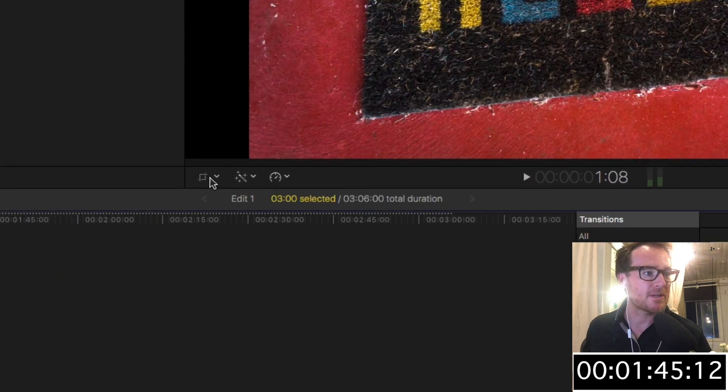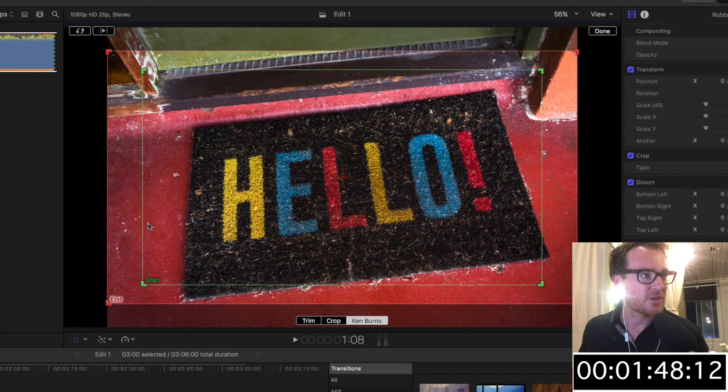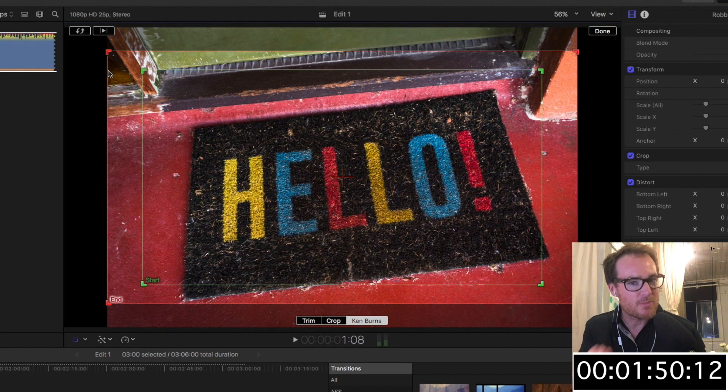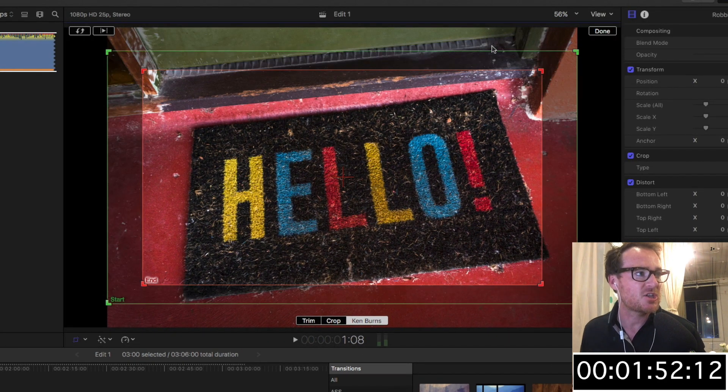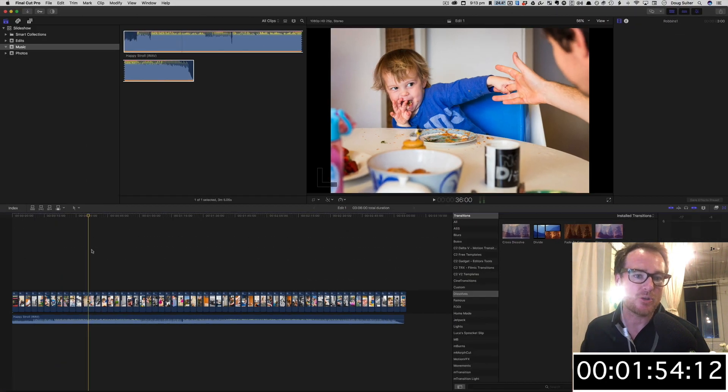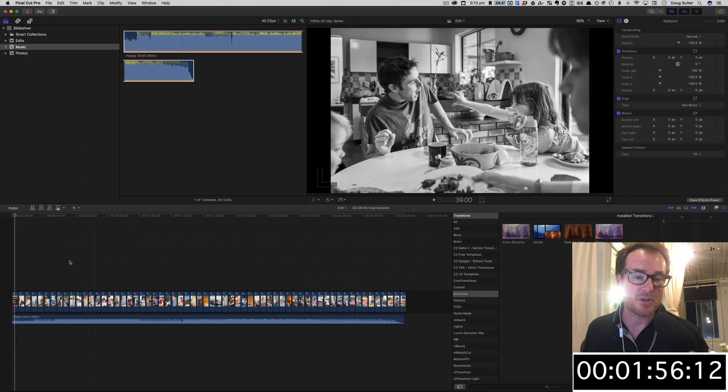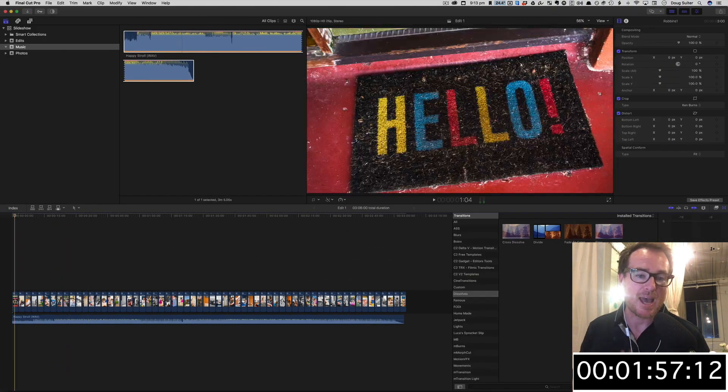Let's get that animation happening. I'm gonna select the first clip and I'm going to go up and press the Crop tool, Ken Burns. And you can see it's gonna go from the green square to the red square—that means it's gonna move out. I want it to move in, so let's change that and then I'm gonna press Done. Let's have a look. That's pretty good.